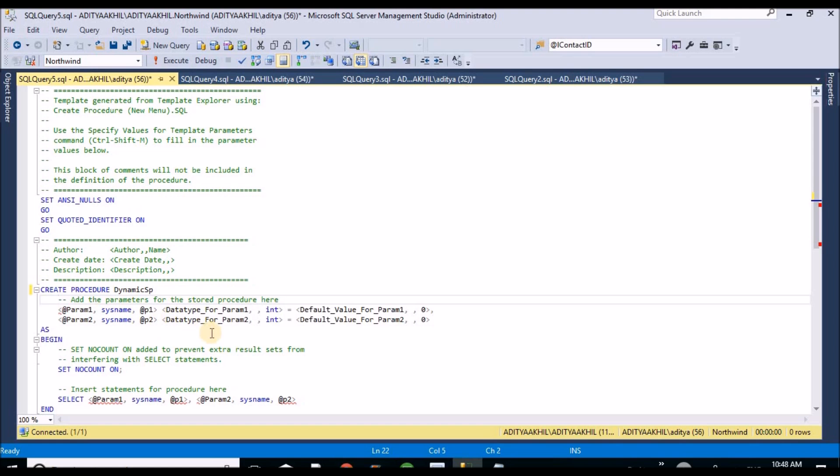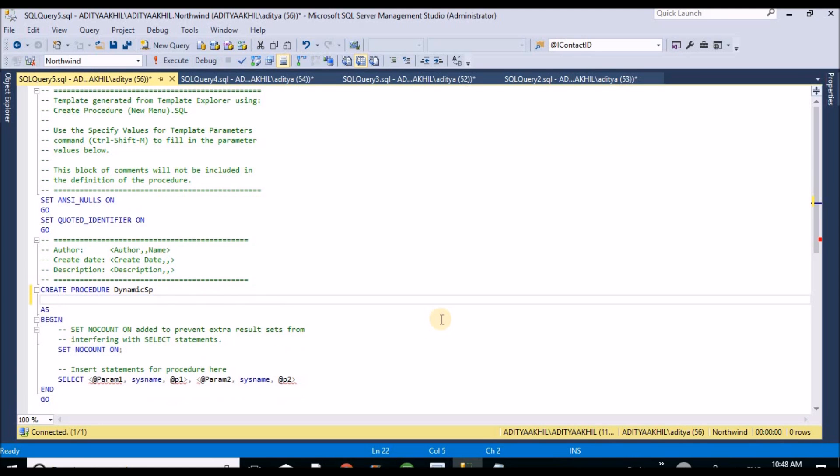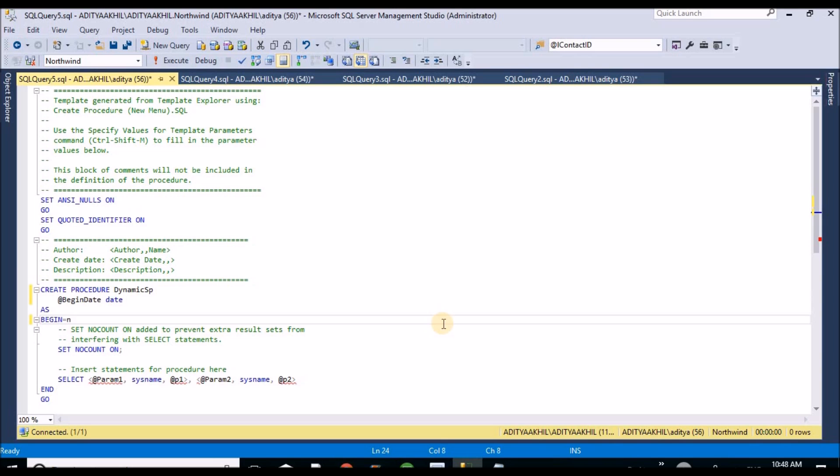Here I need to create the input variables. So I am going to create the begin date. So this is the data type. Initially I am assigning default, I am assigning null for this.